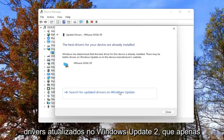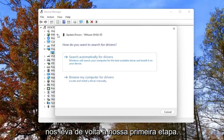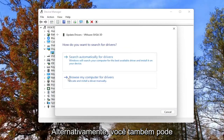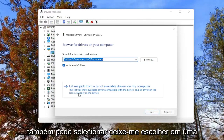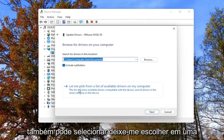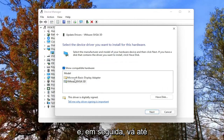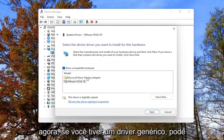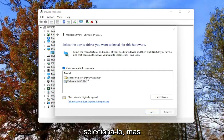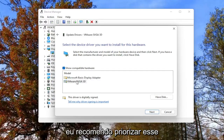However, you can also search for updated drivers on Windows Update, which just takes us back to our first step. Alternatively, you can browse your computer for drivers. If you select that, you can also select 'Let me pick from a list of available drivers on my computer' and go through the manufacturer driver installation. Now if you have a generic driver you can select it, but generally if you have a manufacturer one, I'd recommend prioritizing that one.